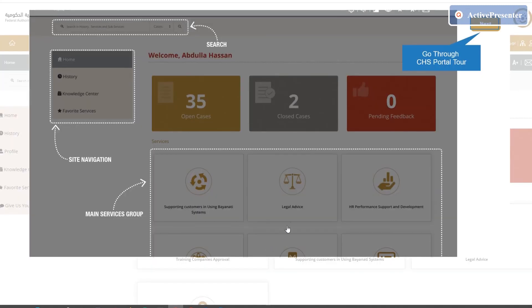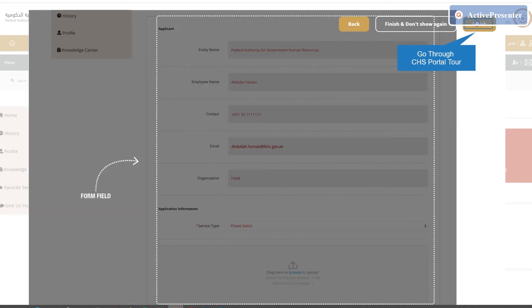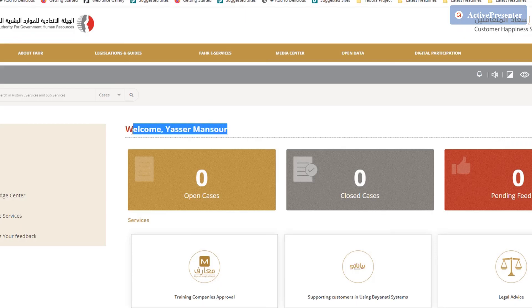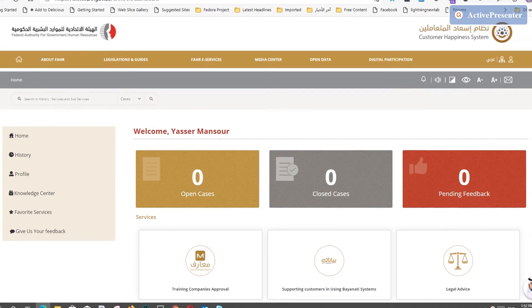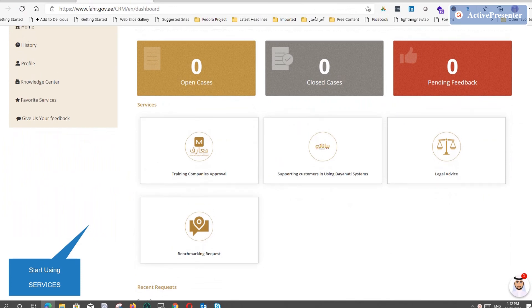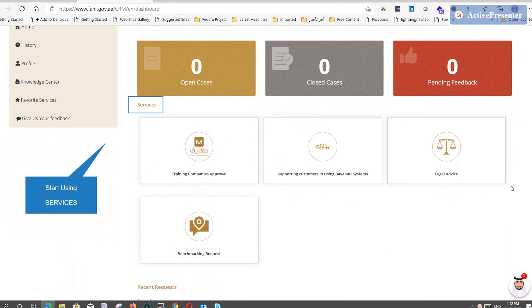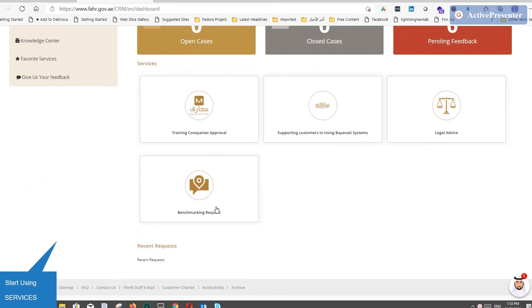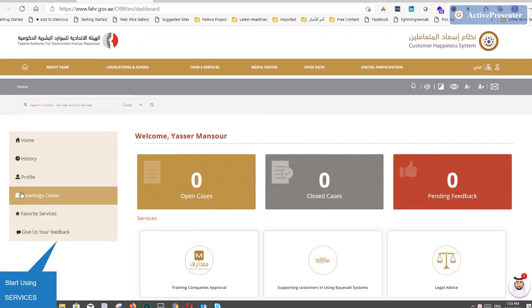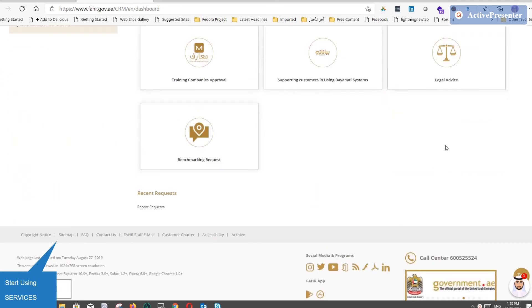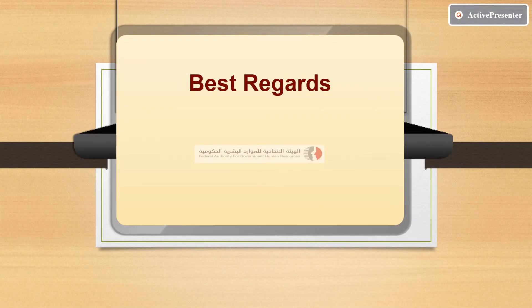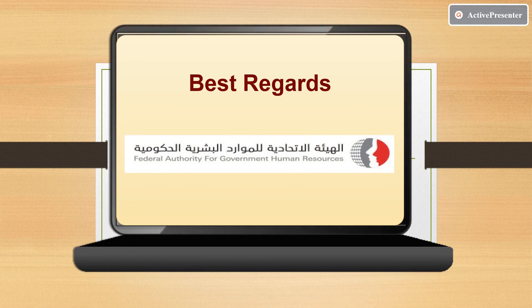When you enter the system you will get a quick guide tour about how to use it. Then you can start using all system services and functions. Thank you and best regards, Federal Authority for Government Human Resources.